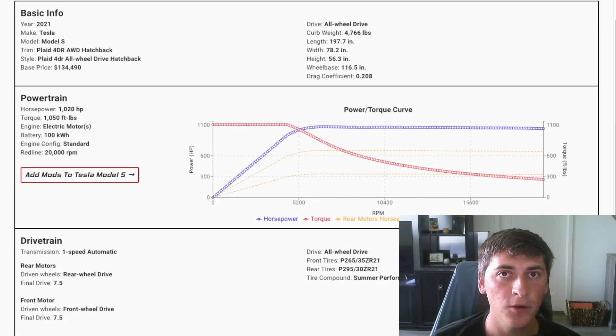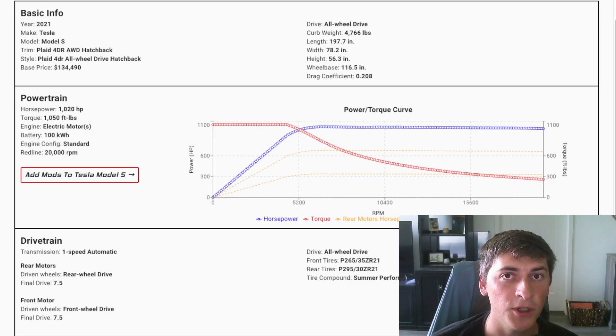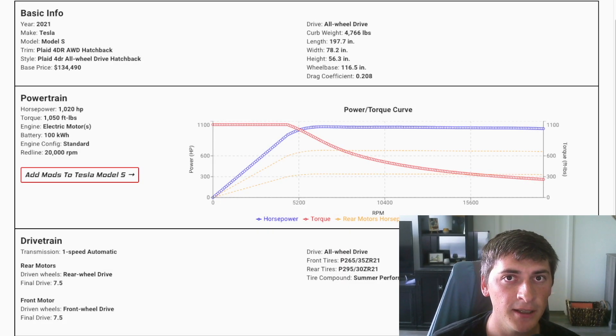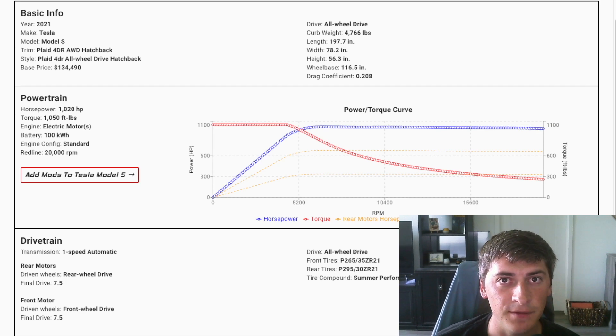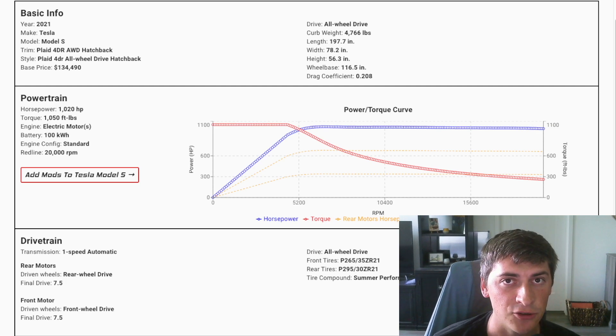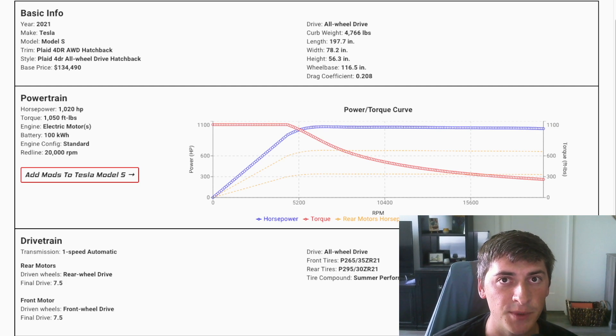In this video, we're going to see what a Tesla Model S Plaid would look like if it had a more traditional EV power curve that dropped off at higher speeds.